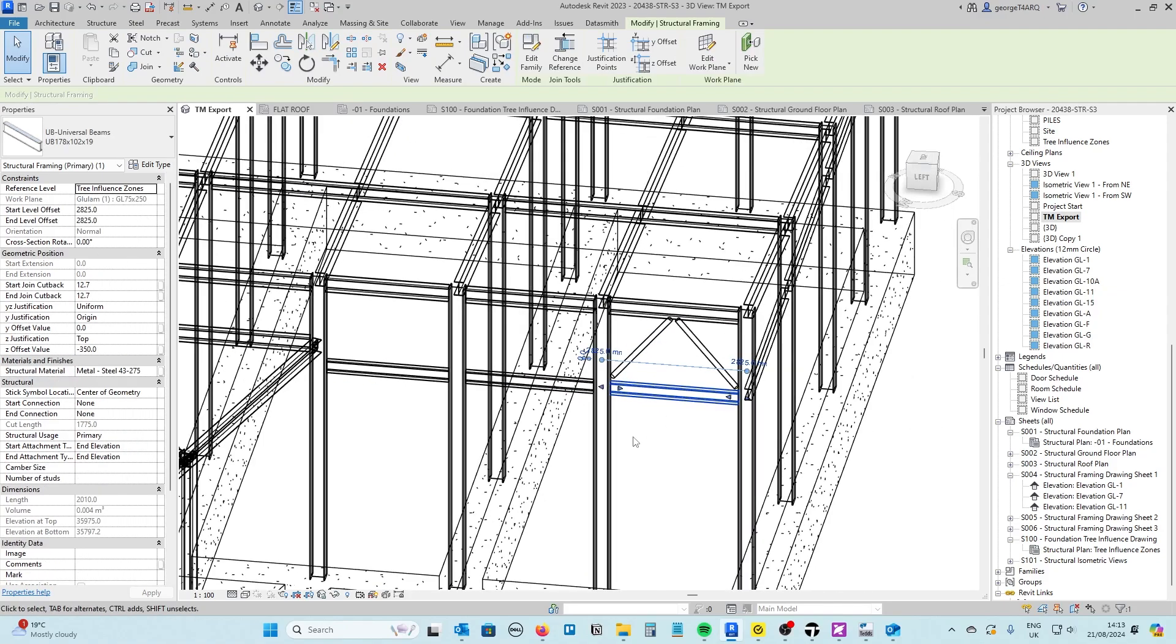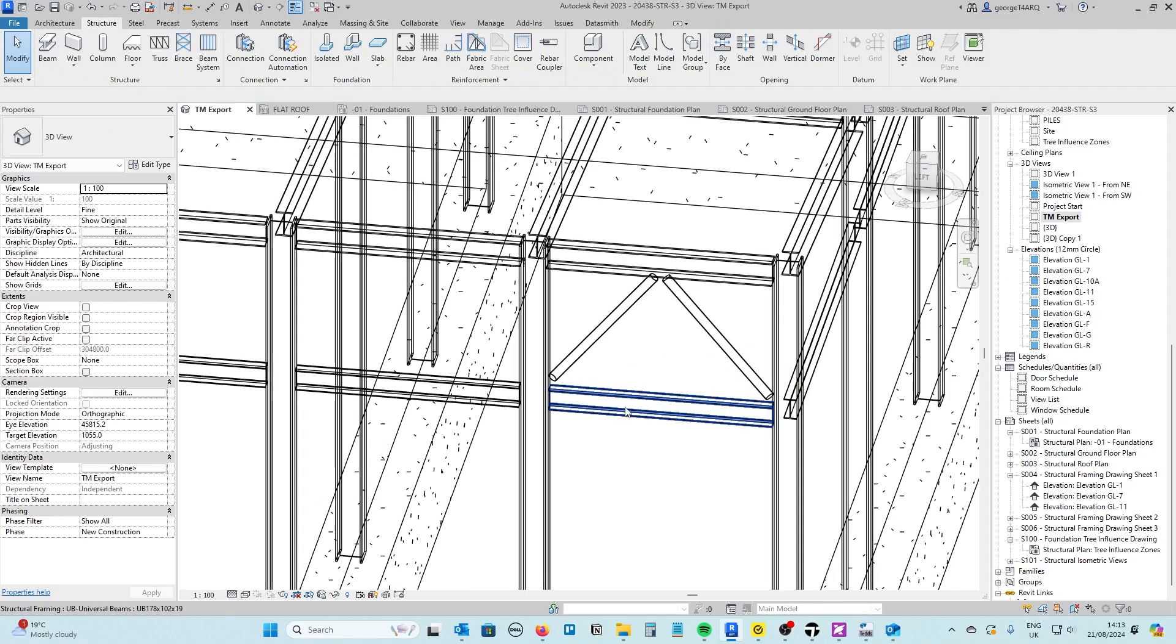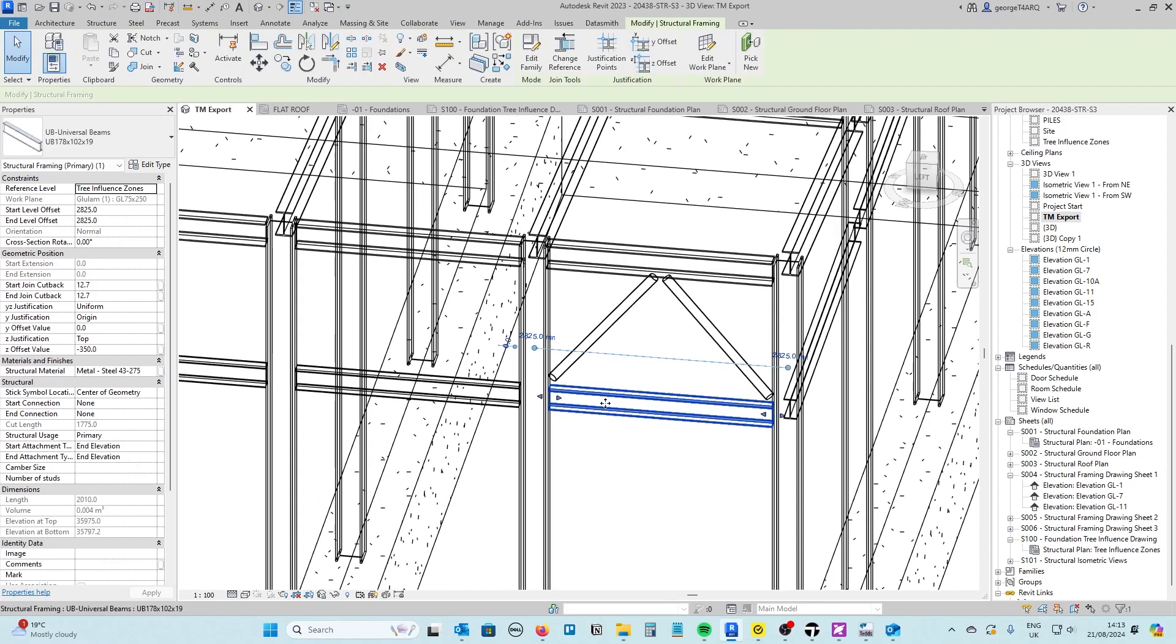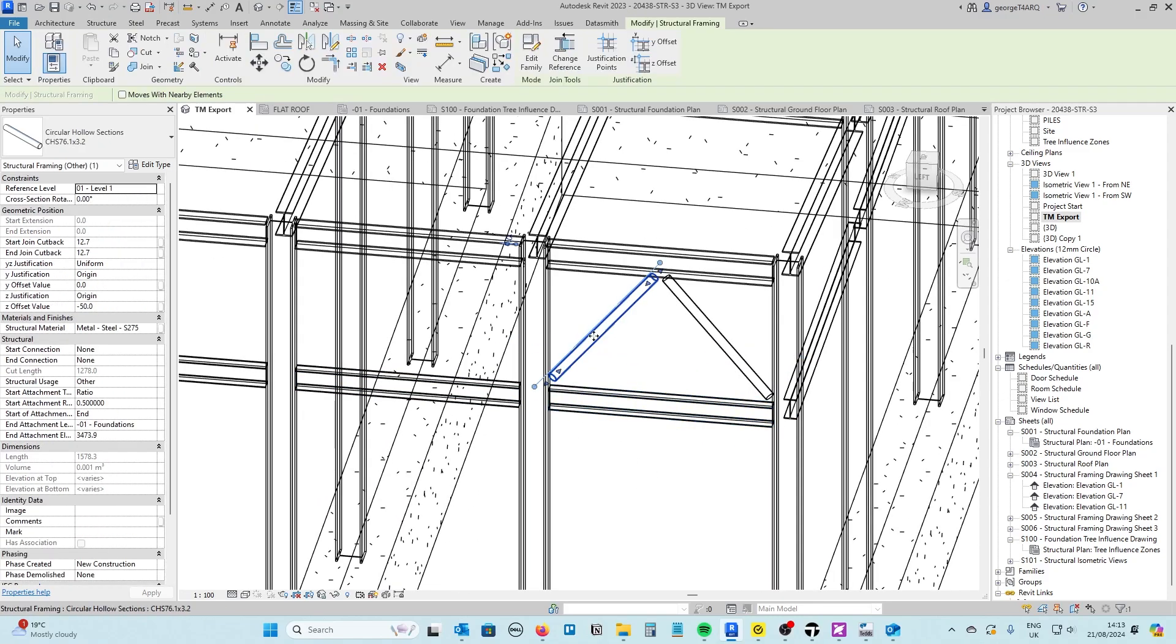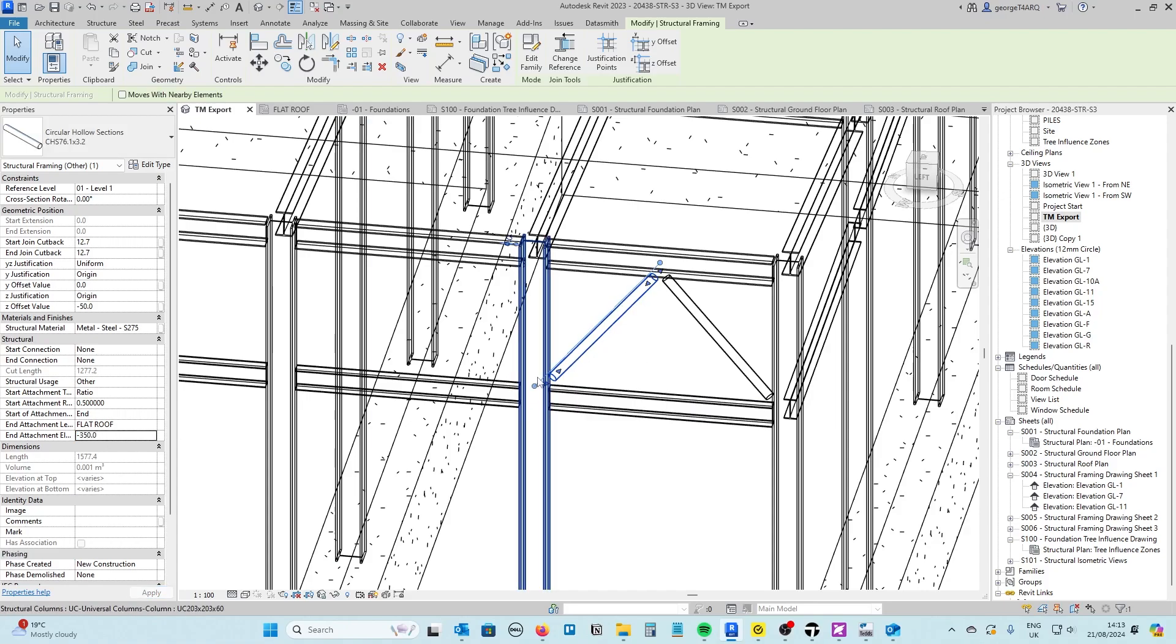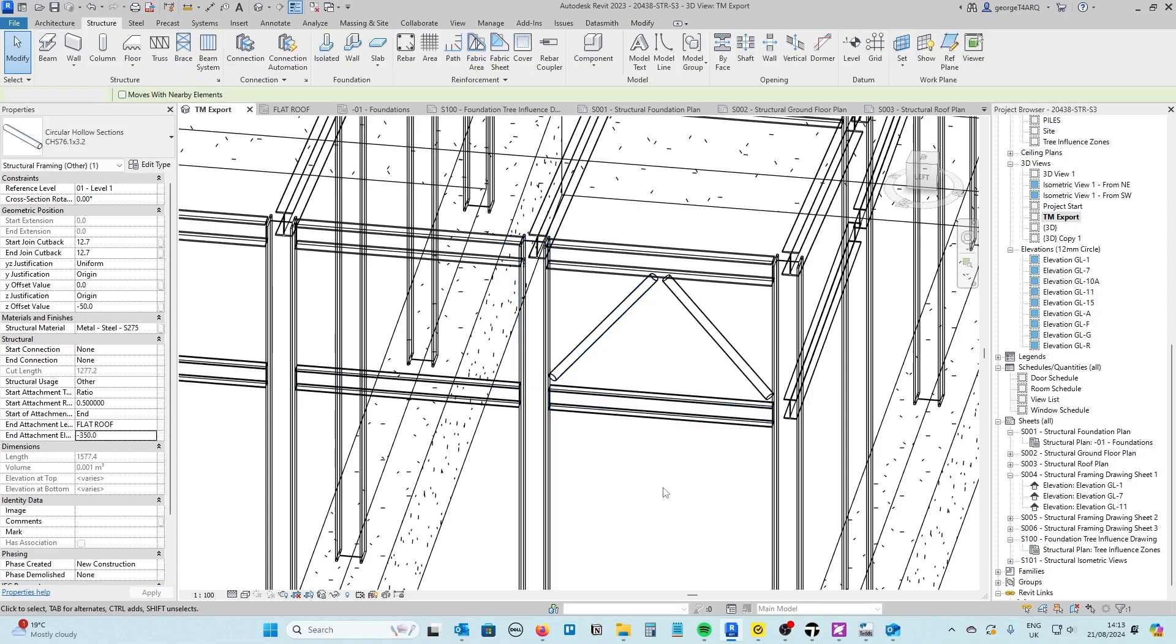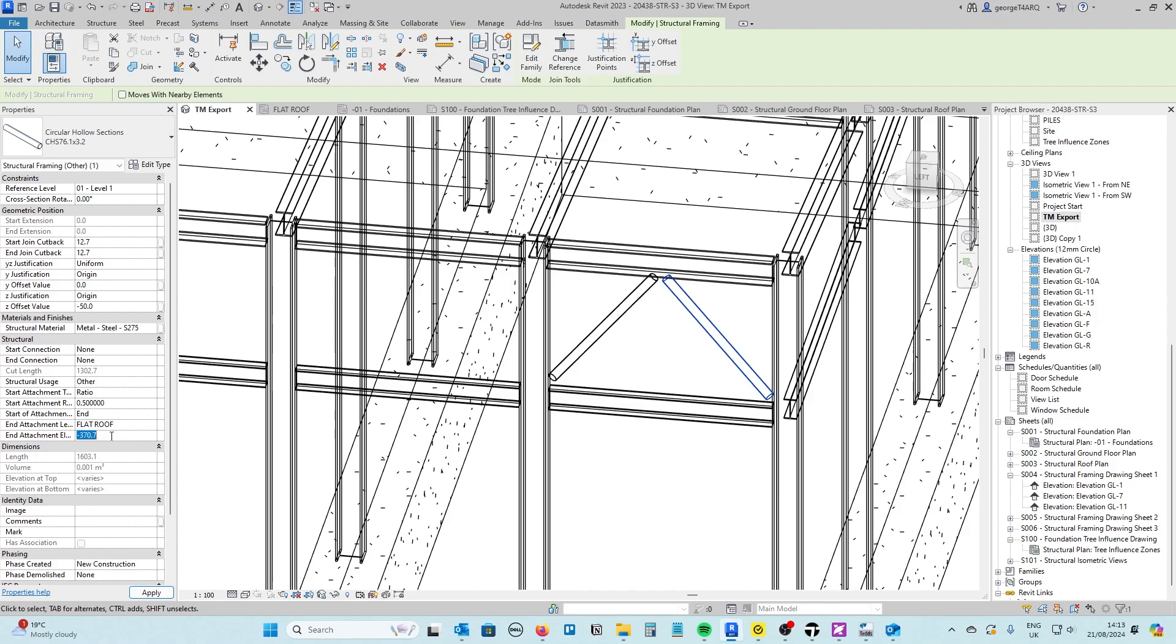Interestingly enough it's gone onto the tree influence zones level plus 2825 so I've managed to select this one onto the wrong work plane somehow and I can sort that out later but I know that this level here is flat roof minus 350. There you go we're actually pretty much bang on where we wanted it before anyway but it's just making sure it's exactly where we want it.